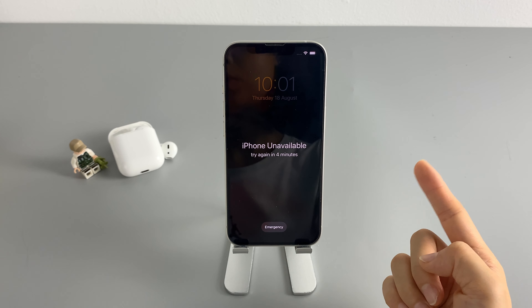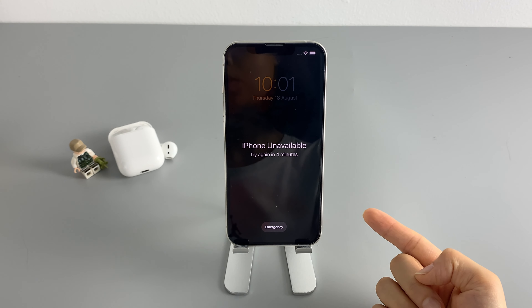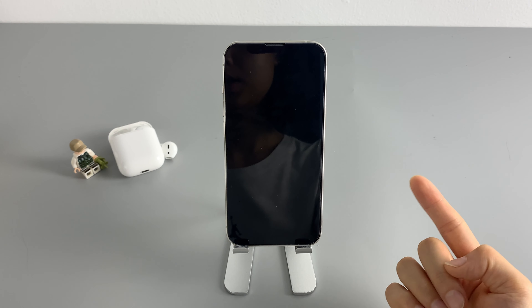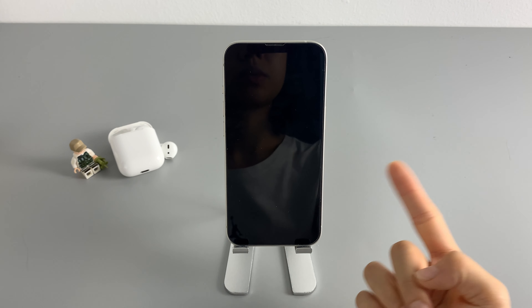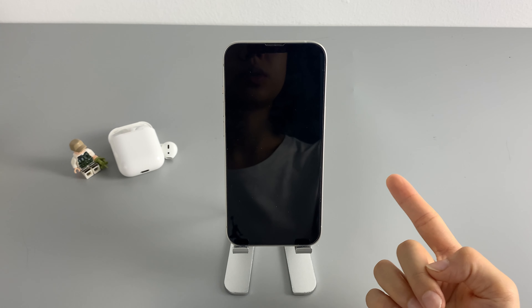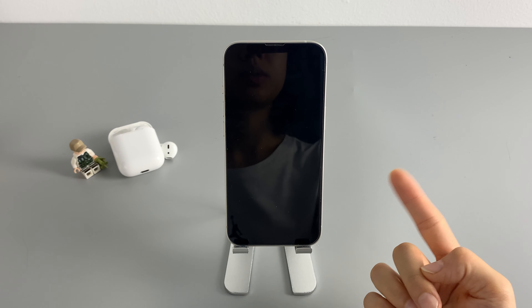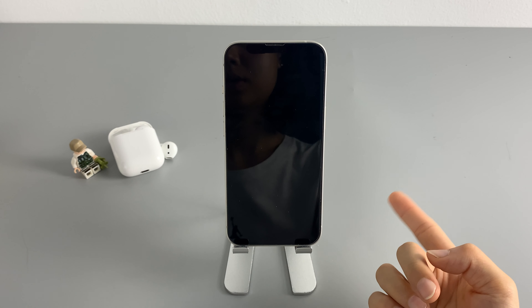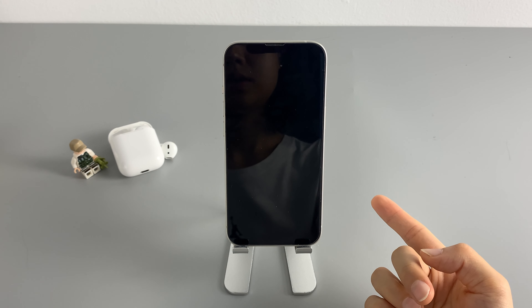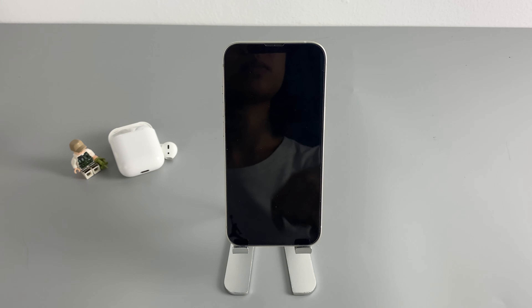So if you forgot your iPhone passcode, no worries. I'm gonna show you three ways to reset your locked iPhone to its factory settings.